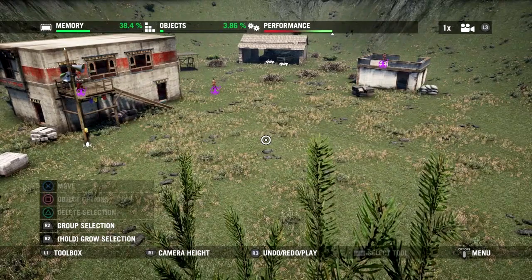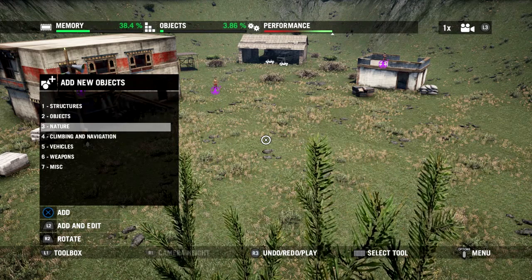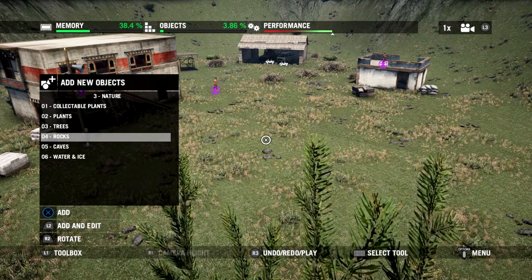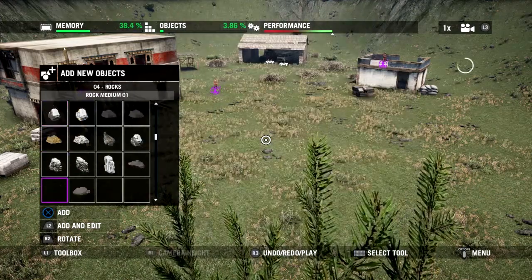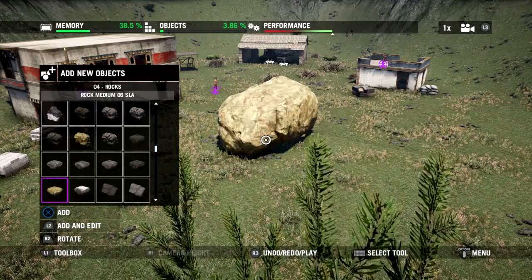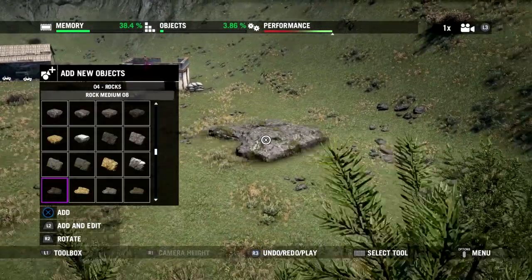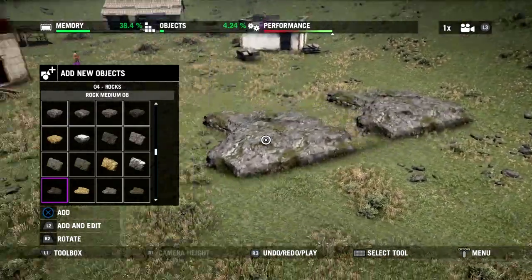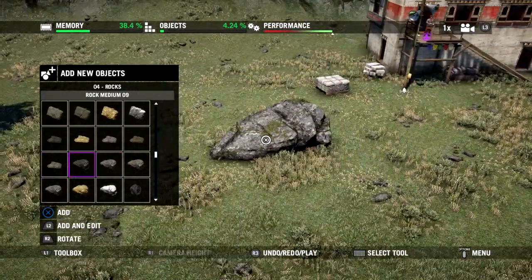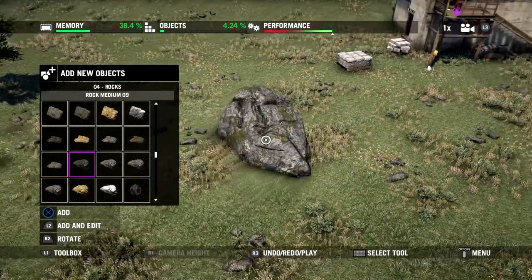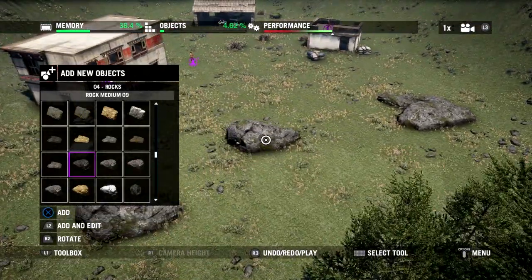We've got a pretty big open space in front of our outpost, so let's add some more natural objects. Going into Nature, we'll grab some rocks — there are lots of different rocks of all kinds of sizes. Let's find some slightly smaller ones, not quite so gargantuan. Drop this one over here, get something new, give it a little bit of a twist with R2.